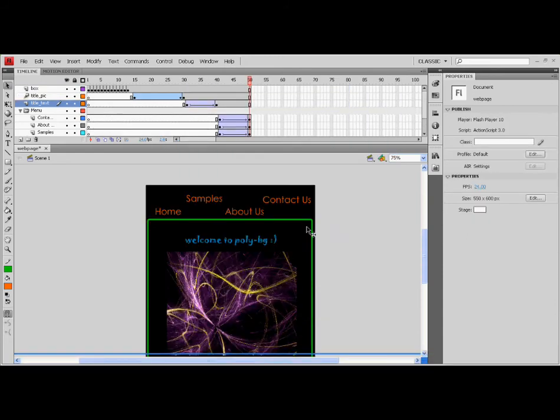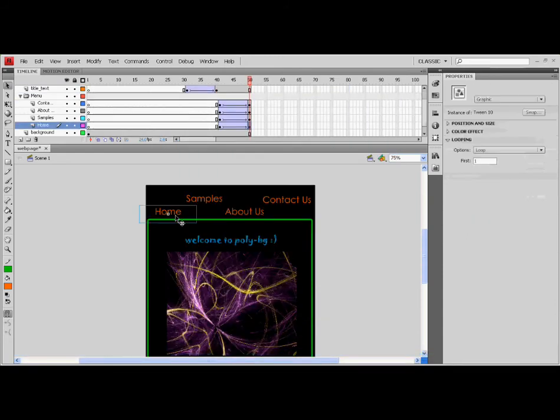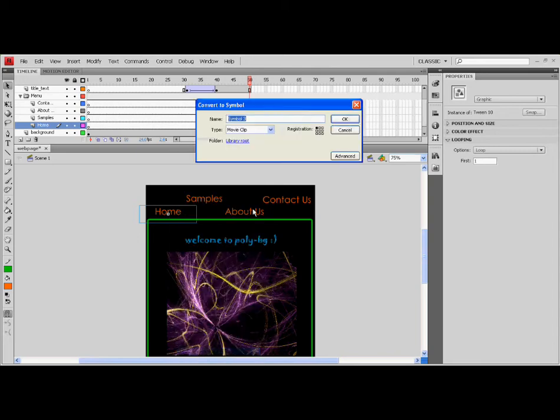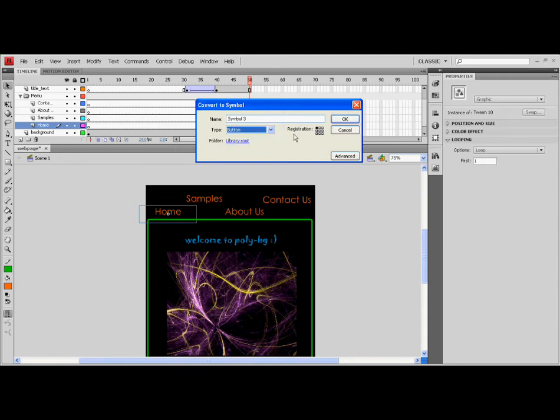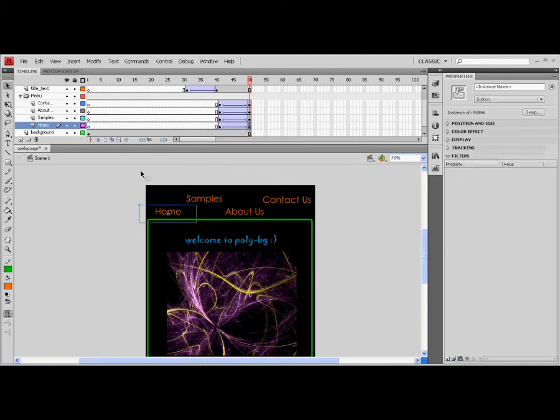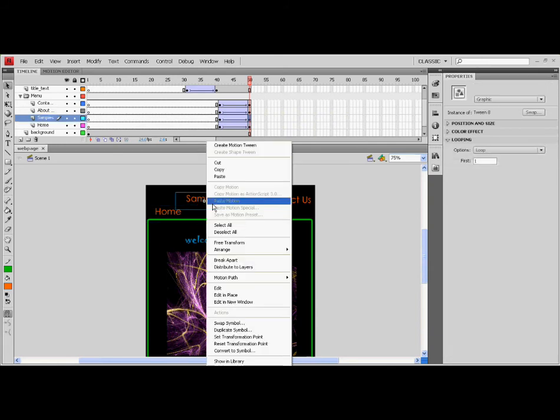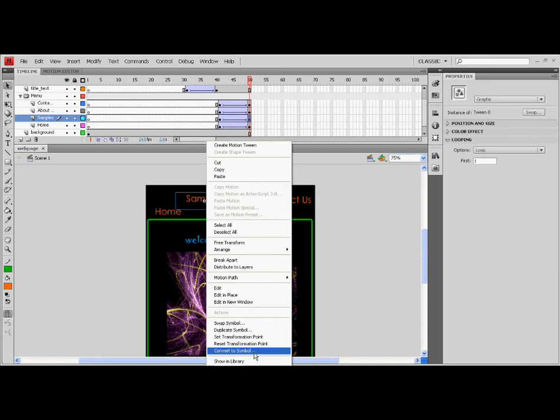The sixth lesson in this tutorial is converting an object to button. First, right-click the home text and click the convert to symbol. Type your desired name of the object. Click the pull-down menu and select button. Leave the registration and click OK. Do this in the samples, About us and contact us text.